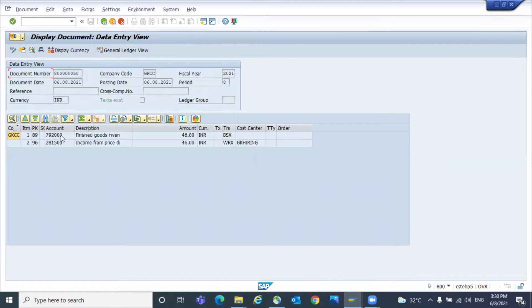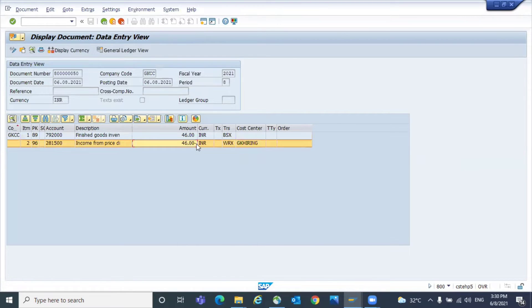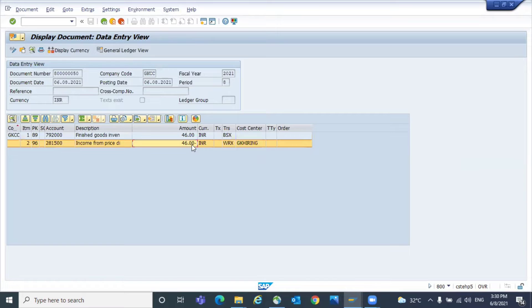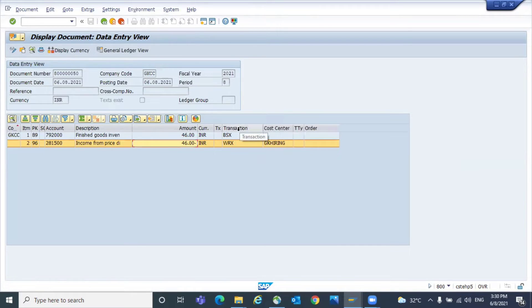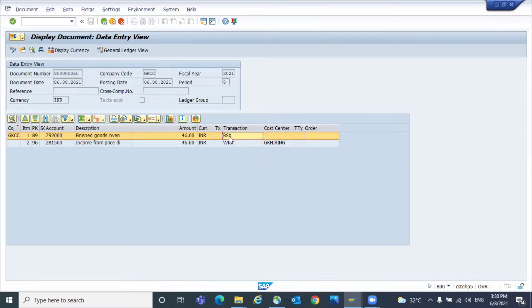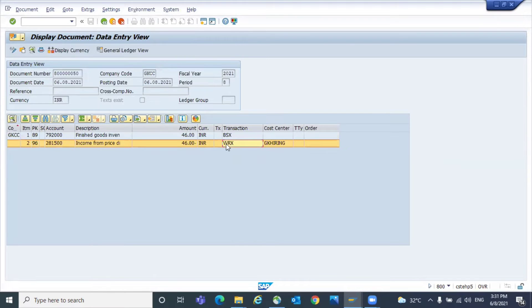So in this accounting document, you can see a debit entry and a credit entry, which has negative and which has positive. So that is debit and this is credit. Here you can see the respective transaction key also. So here we can see the stock account debit and the GRIR clearing account WRX credit.